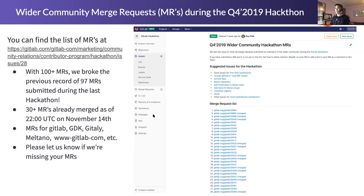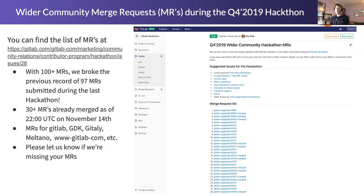Out of about 100 MRs, more than 30 were already merged as of about an hour ago. Contributions came not only for GitLab, but also for GDK and Gitaly. I was happy to see a lot of people contributing to Meltano after the tutorial session yesterday, and of course to our webpage as well — people finding typos and making sure we're using appropriate pronouns. That was really appreciated.